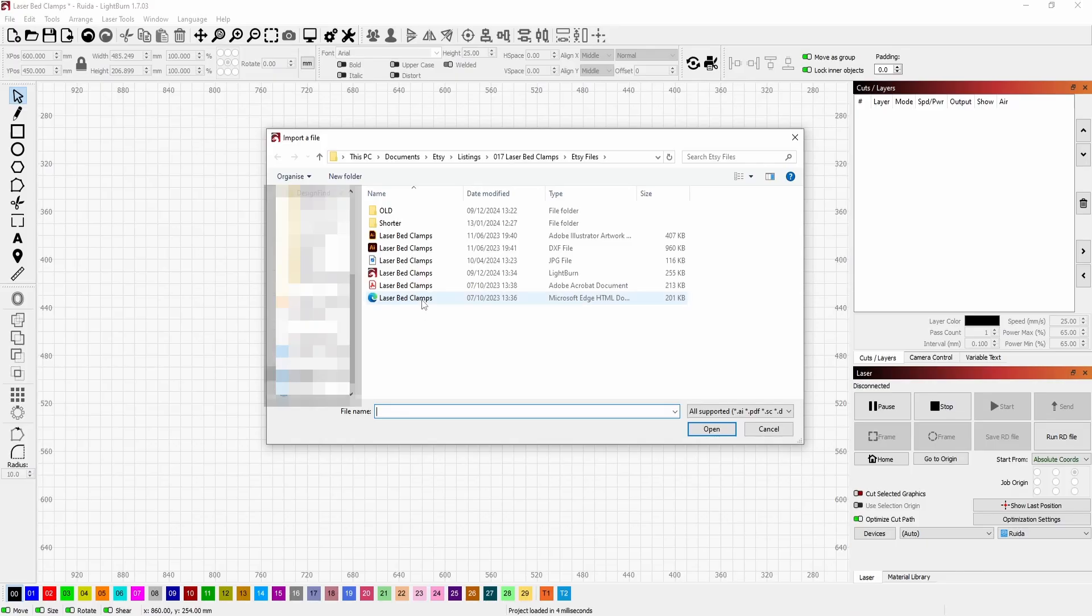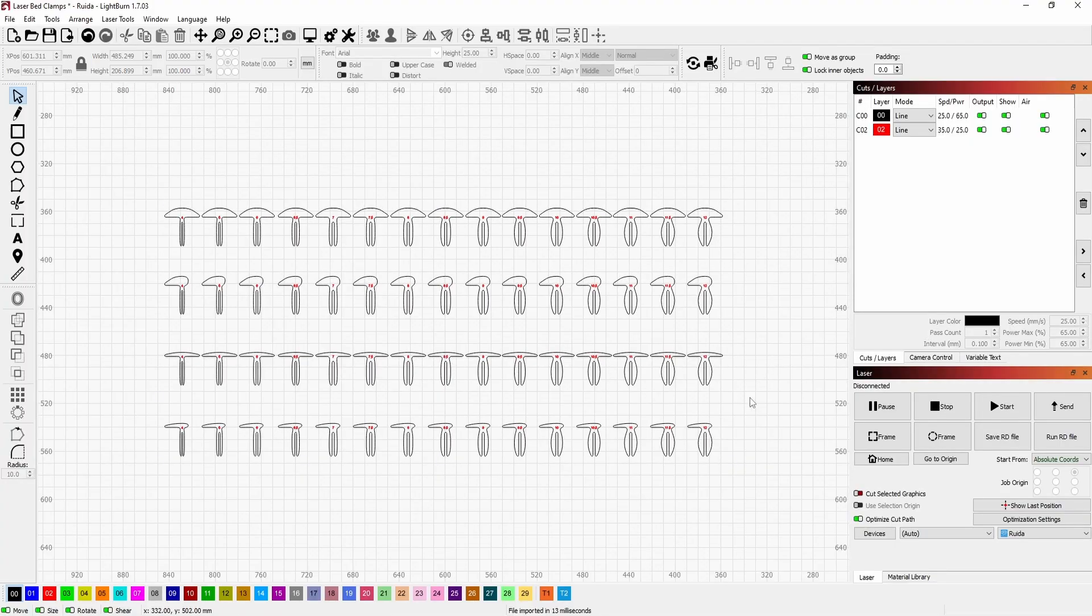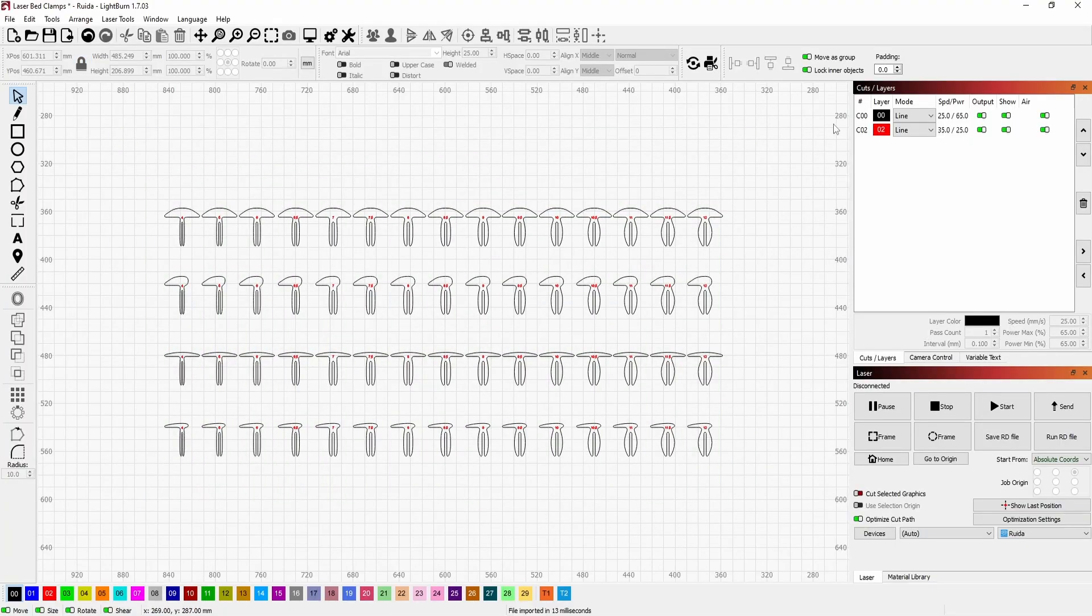So we could select the SVG and open, which brings in the same file but the settings are just default to what you last had it on.